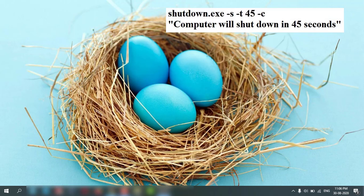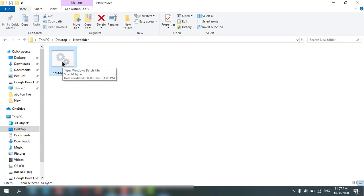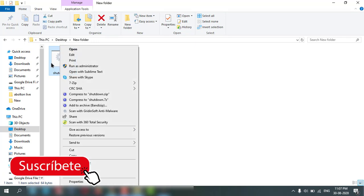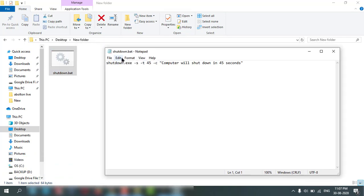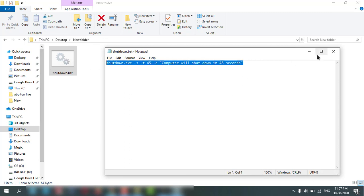If you open the folder, this is the shutdown file. You can also edit it, and this is the Notepad file and this is the command.